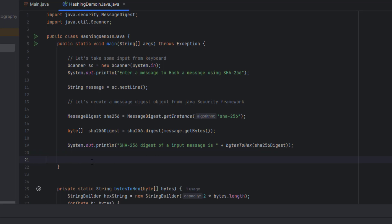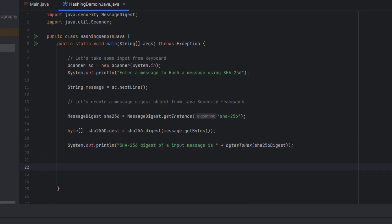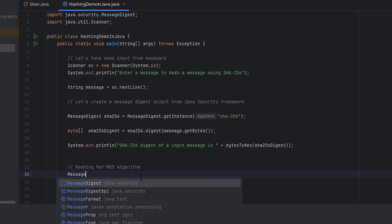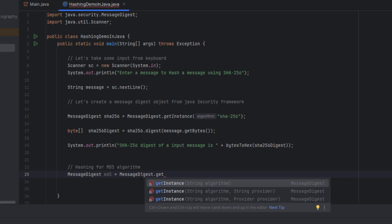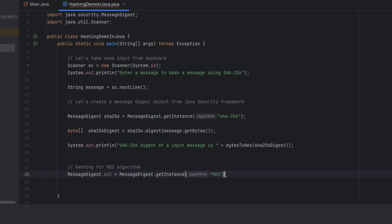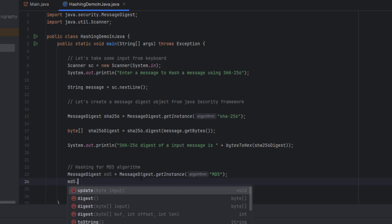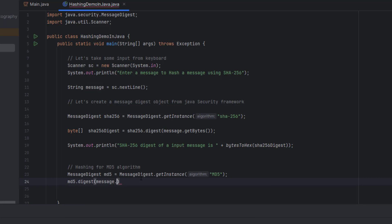Similarly, let us implement hashing for the MD5 algorithm. Let us create an MD5 MessageDigest object using MessageDigest.getInstance("MD5") from the Java Security framework. We can call the MD5 digest method directly and pass the bytes of our message using message.getBytes(). The return type of the digest method is a byte array, so let us store it in a byte array variable called md5Digest.